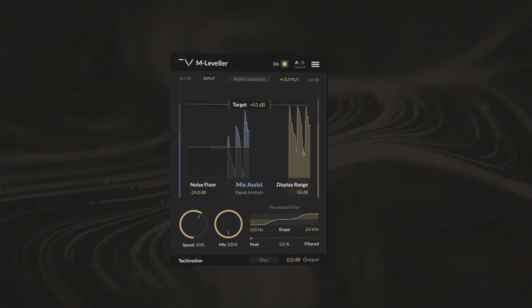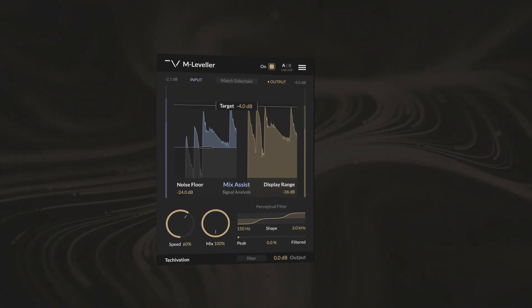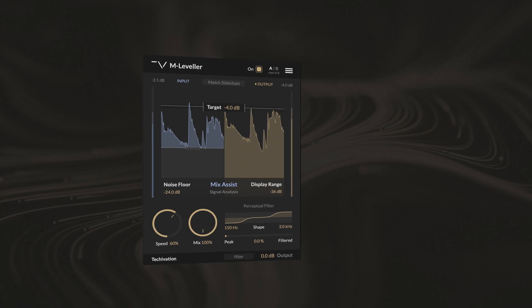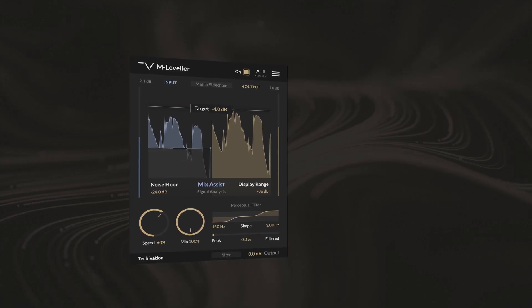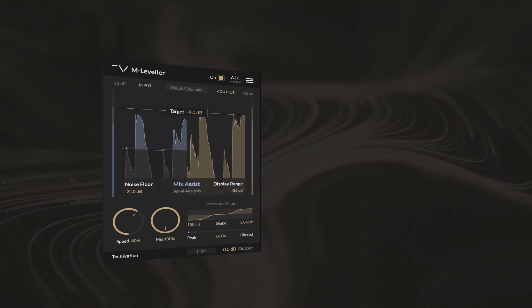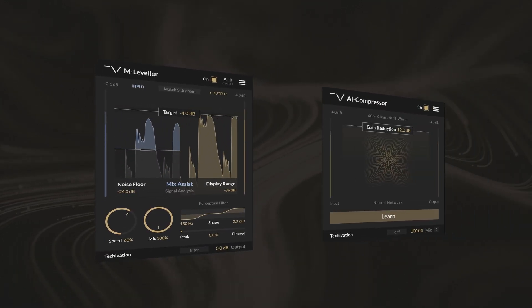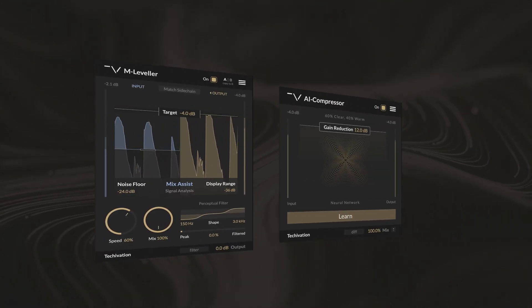To get more refined control over dynamic range on macro and micro scales, you can use M-Leveller alongside a compressor.